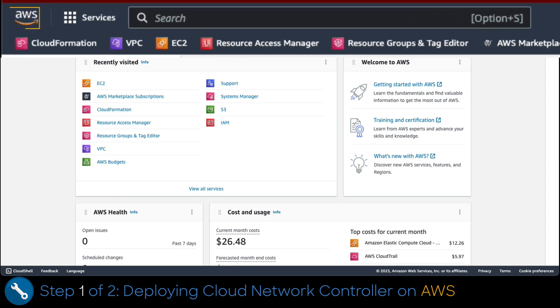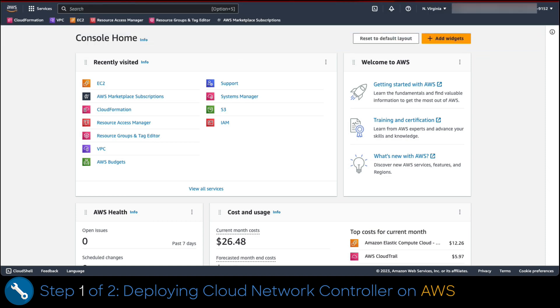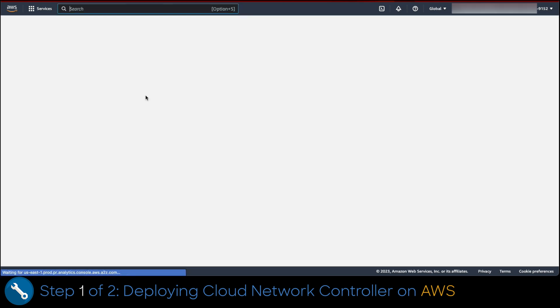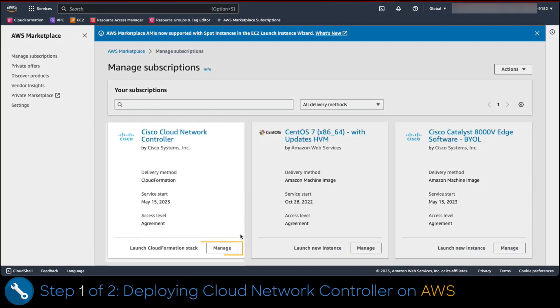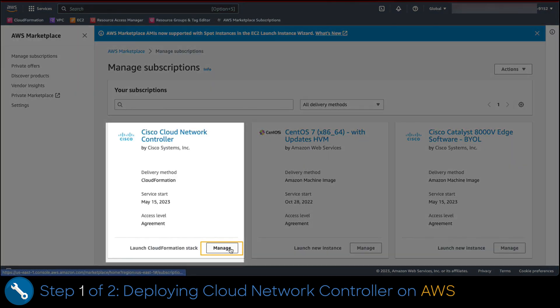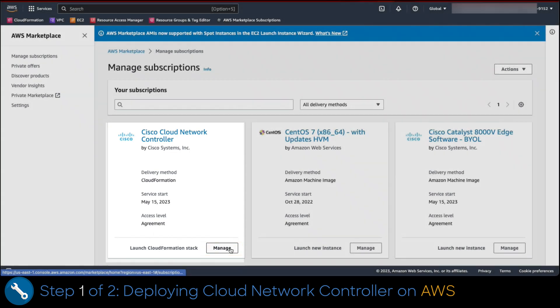Once there, we click on the AWS marketplace subscription link. Then on Cloud Network controller subscription, we click on manage to start with installation.